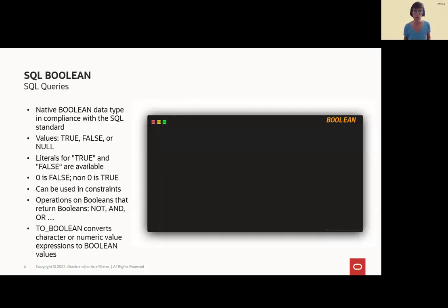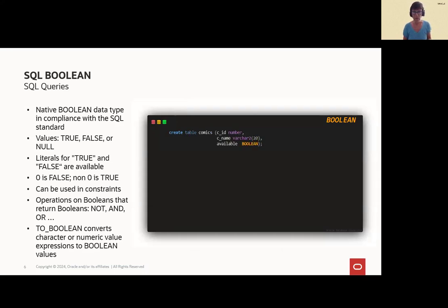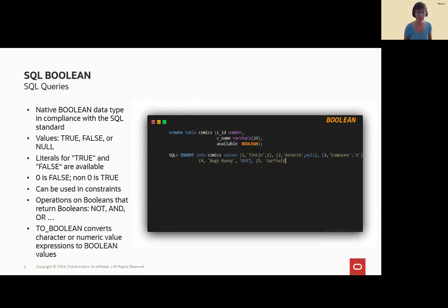And let's start with SQL Boolean. Boolean, of course, is a native Boolean data type. It's compliant with the SQL standard. As you can see on the right side, you can create it with create table statement.